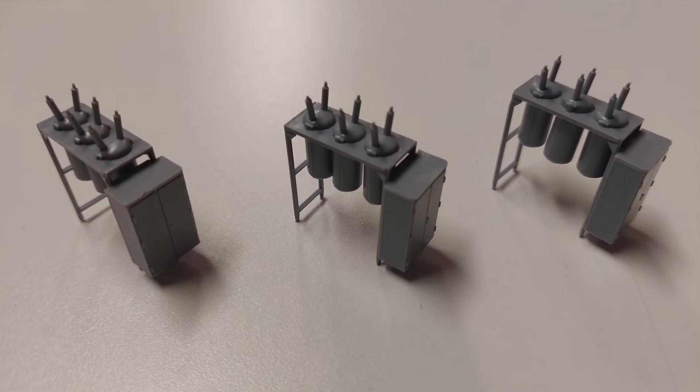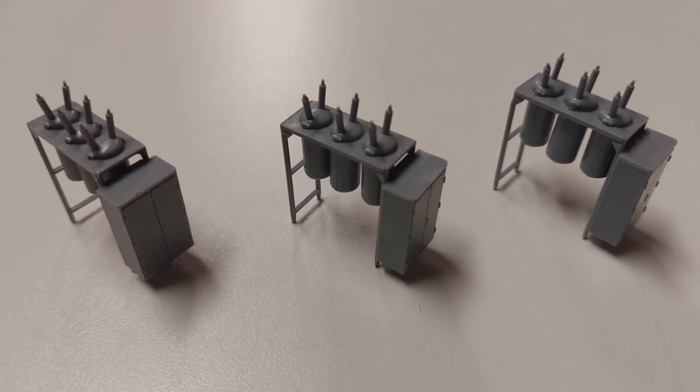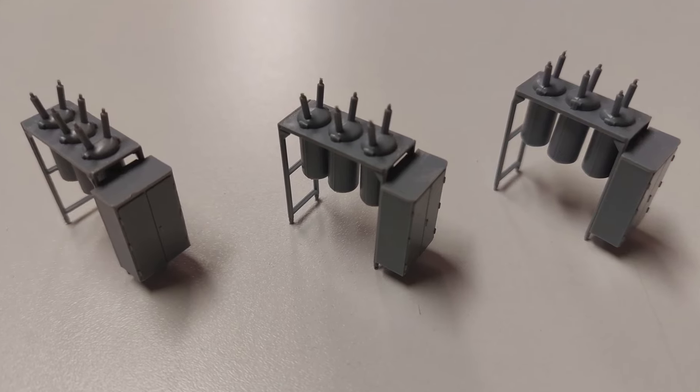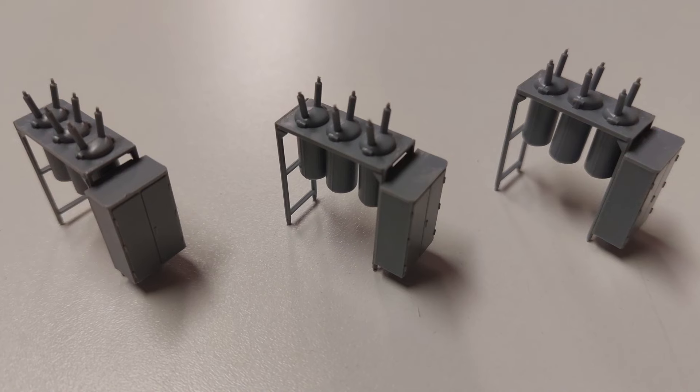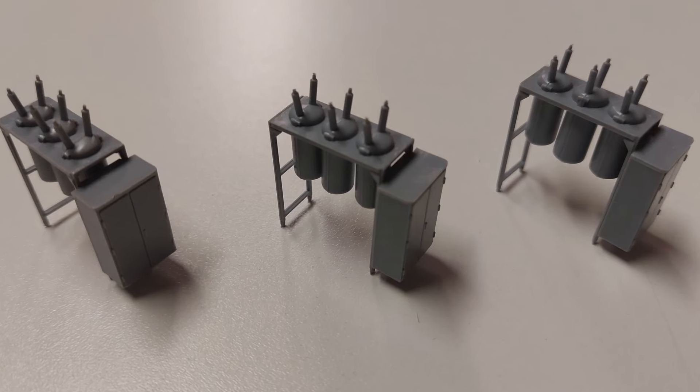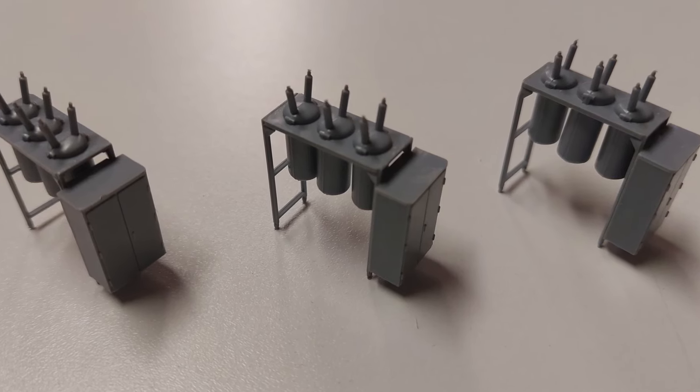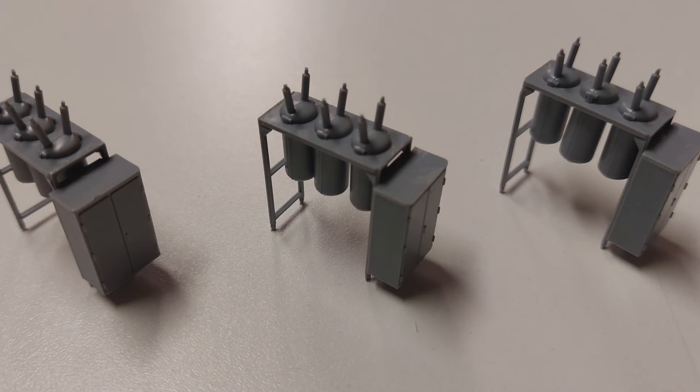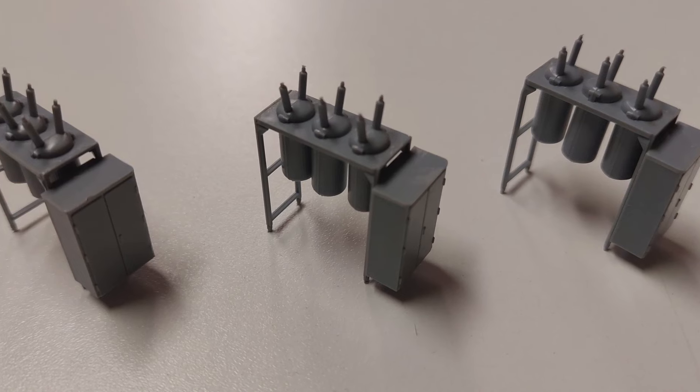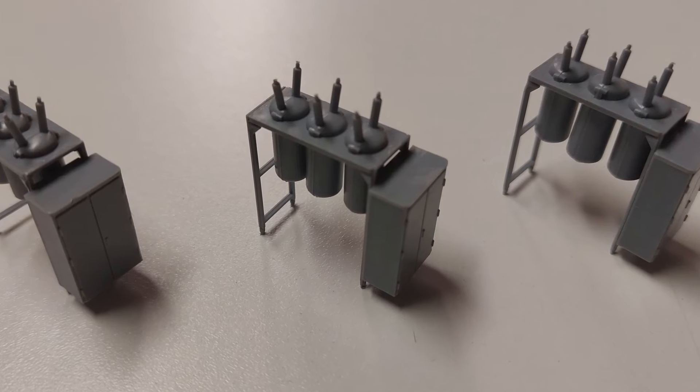When you create the transformers from the two halves each, they drop into the frames, once you've assembled the frames, and dangle there until you put a drop of glue on it. So they're easy to set in place.